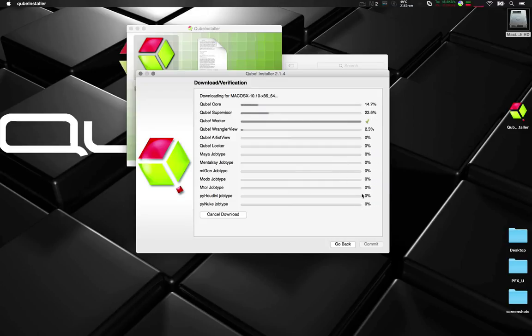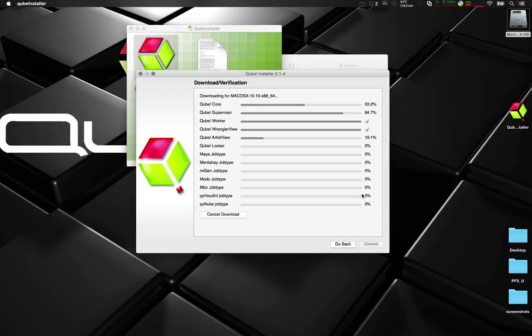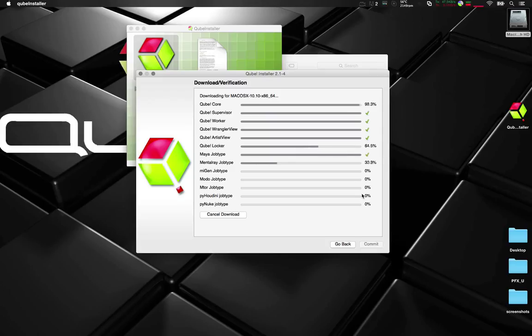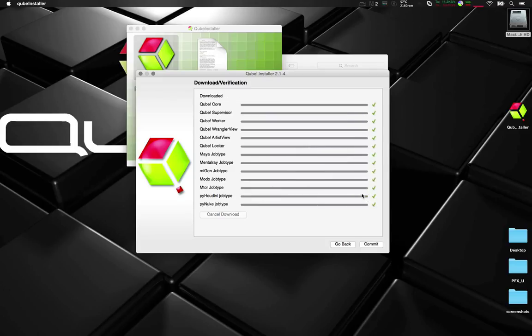Now I've sped this up a little bit so that we can get through it quickly. You can see I'm downloading everything. And then once it's all downloaded we click commit.